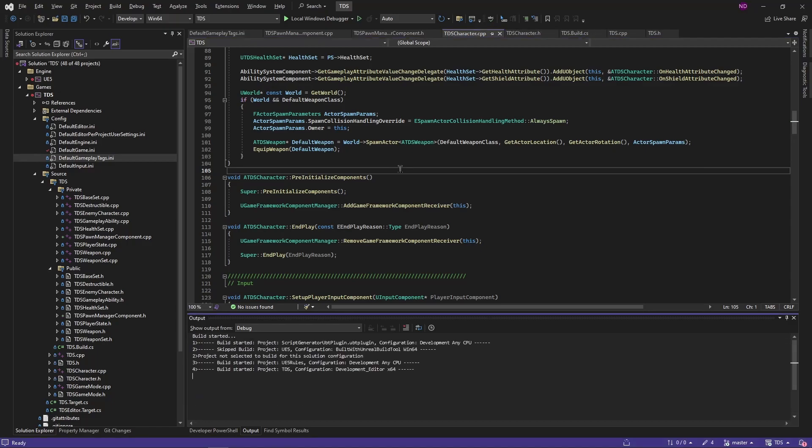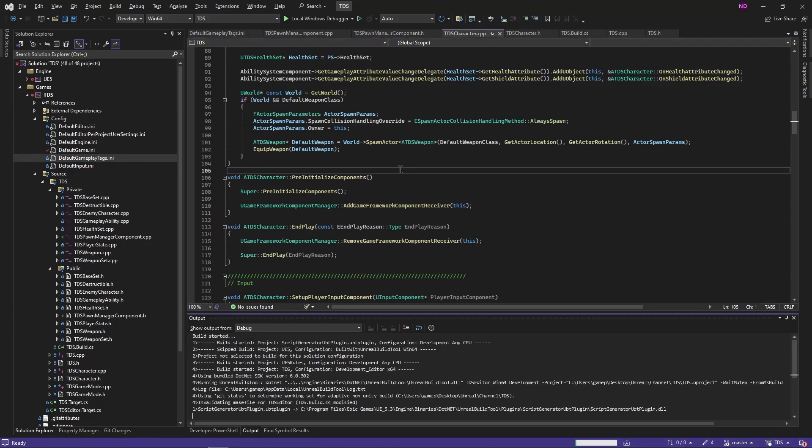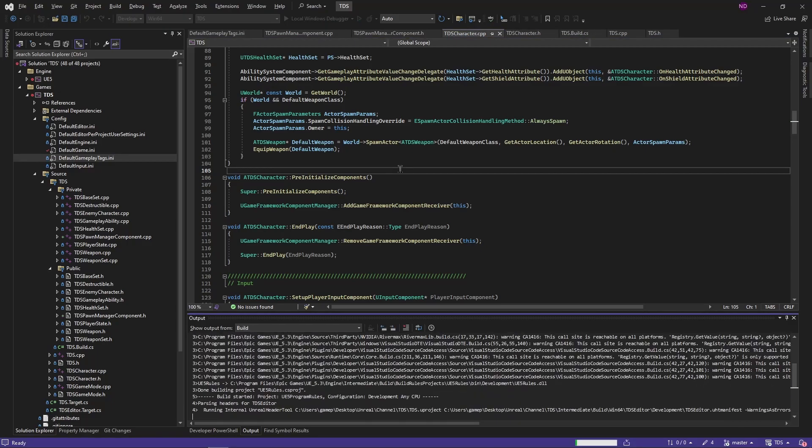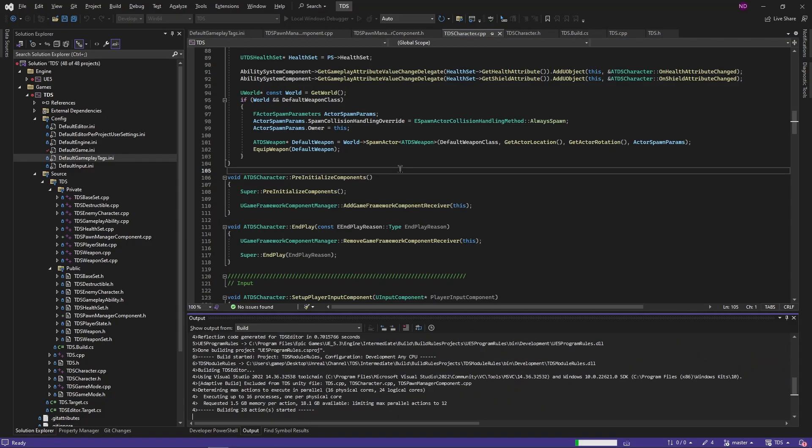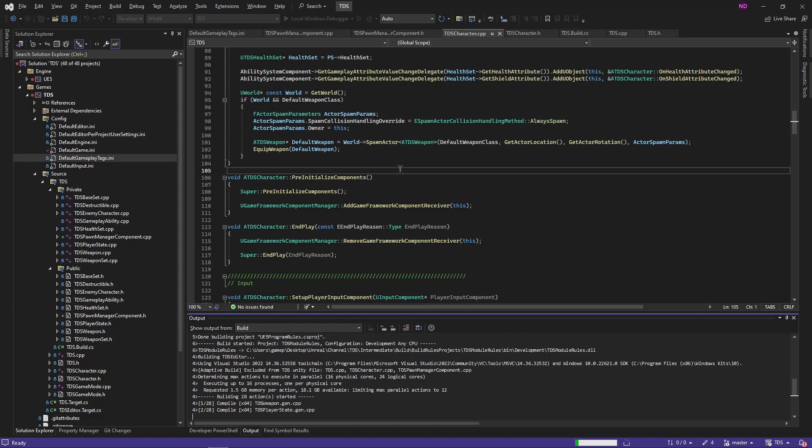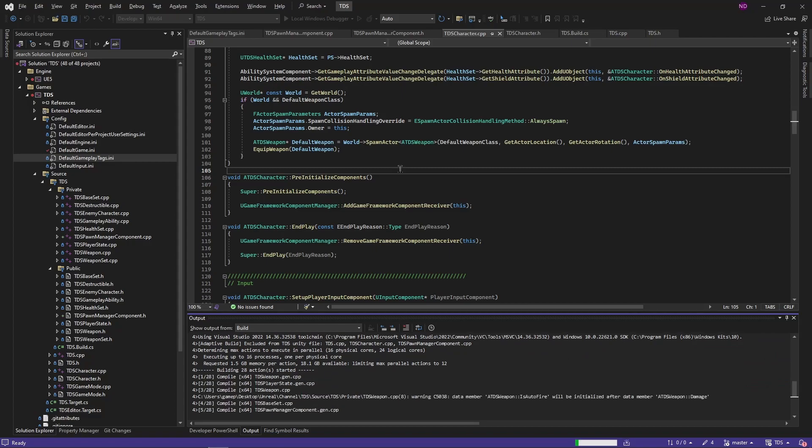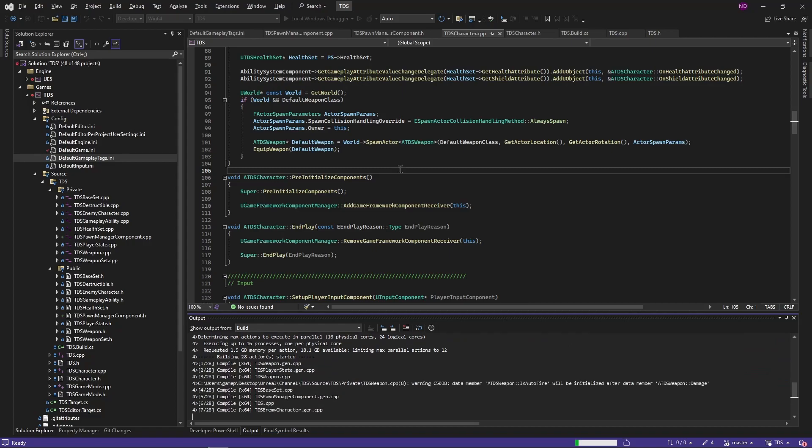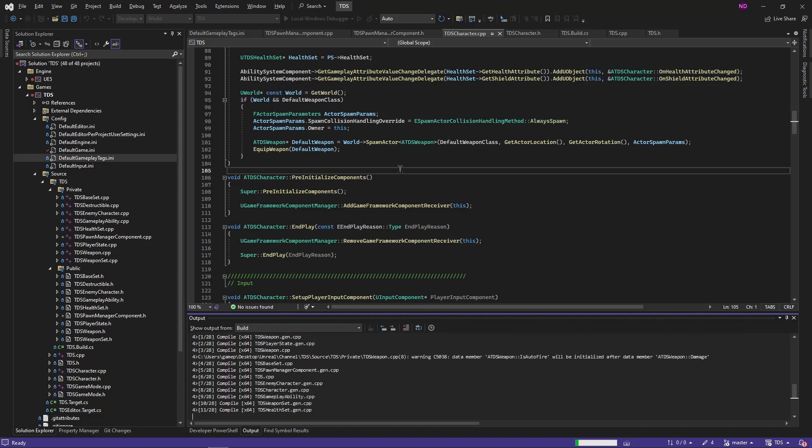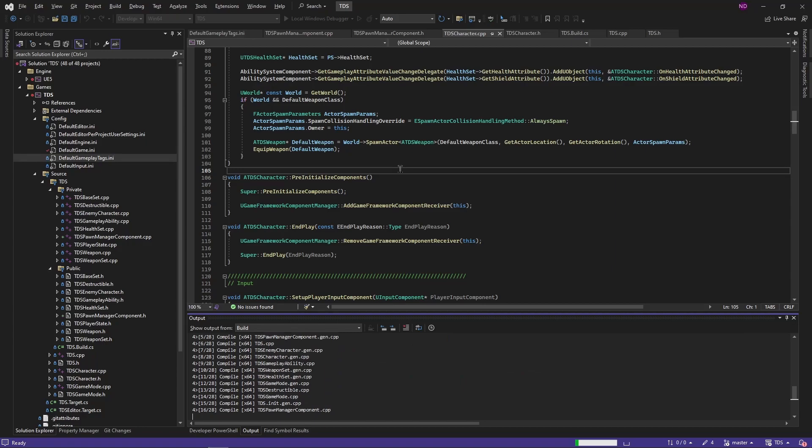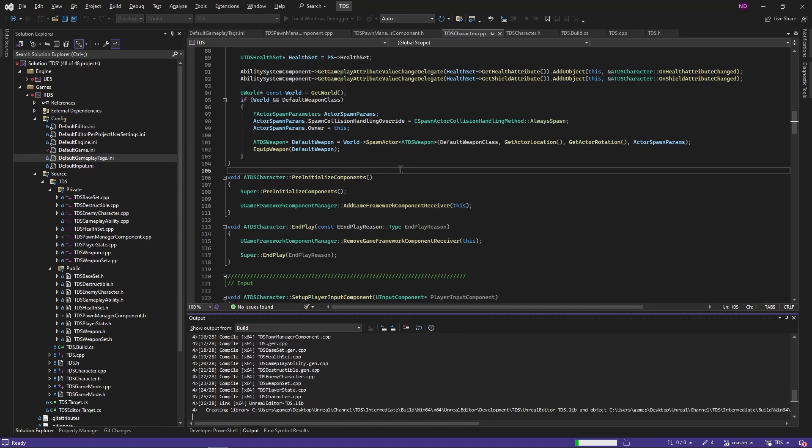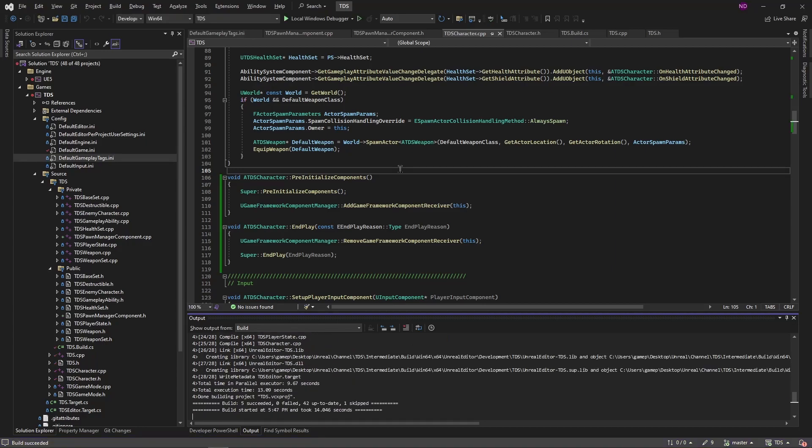So with that we'll compile. I'm sure there will be no errors. Crossing my fingers.